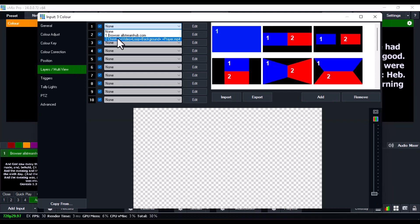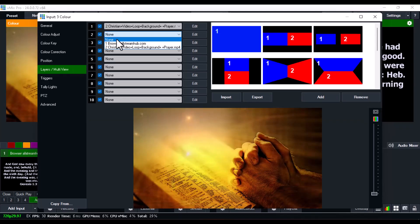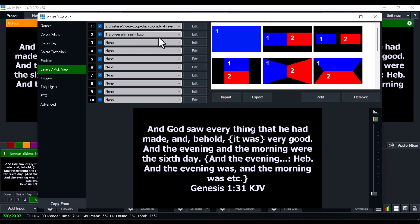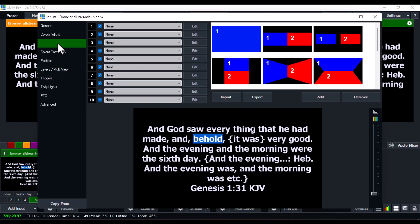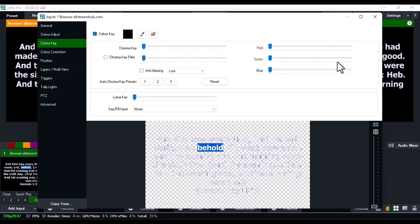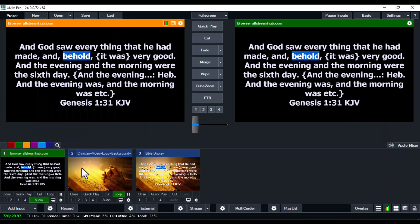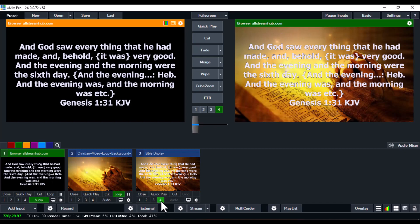In the Layers and Multi View section, click on layer one and bring in the background, then on layer two bring in the scripture. Now double-click on the projector link we pasted, go over to Color Key, tick Color Key, and you can see on the screen how it's displayed with the custom background.